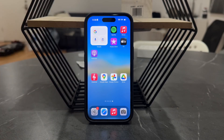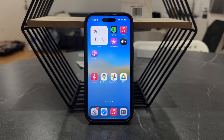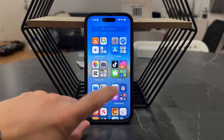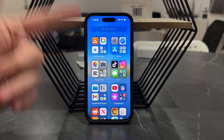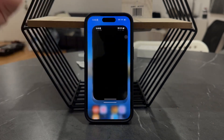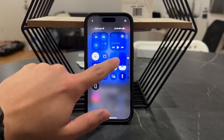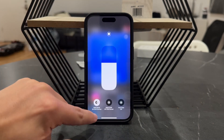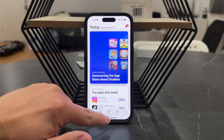Welcome everyone back again to another video. In this one we talk about how you can rotate a video in CapCut. CapCut is a video editing app which is free to download. I actually highly recommend you to get it as it's really useful and packed with features even with the free version.